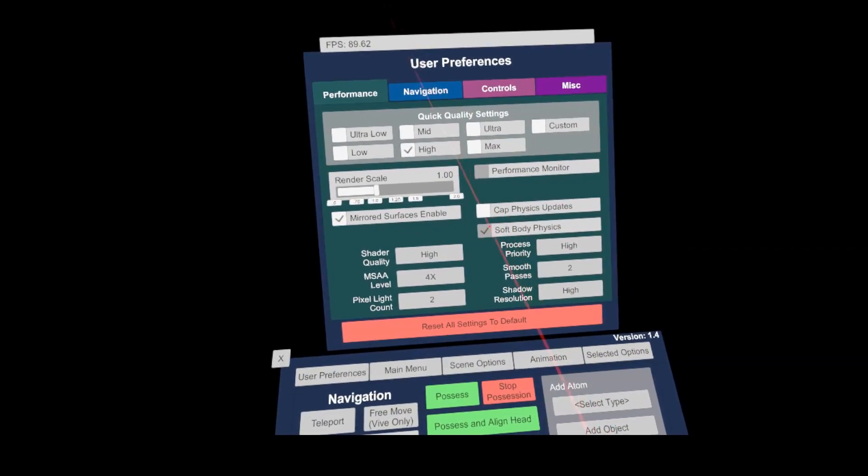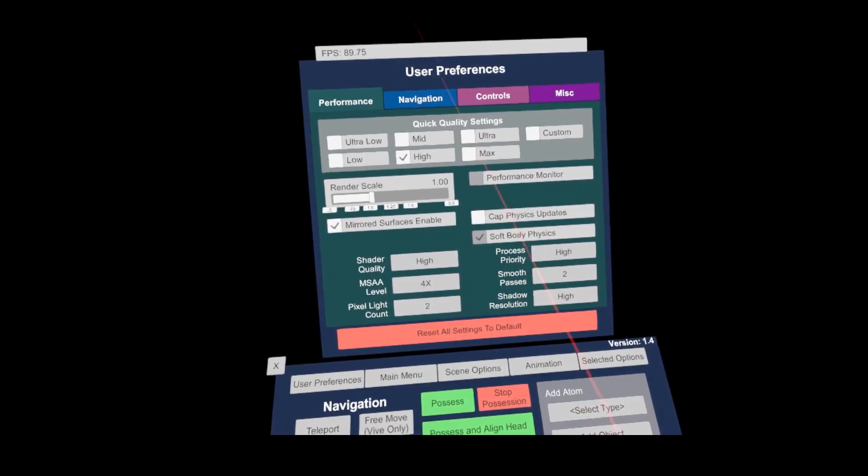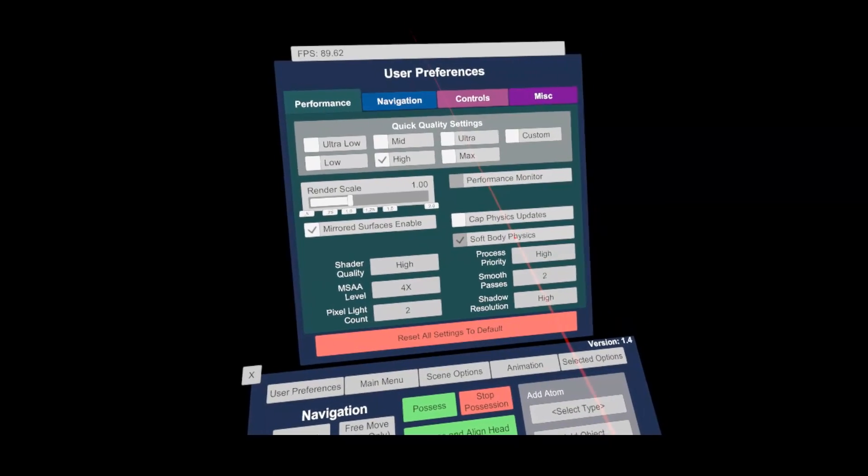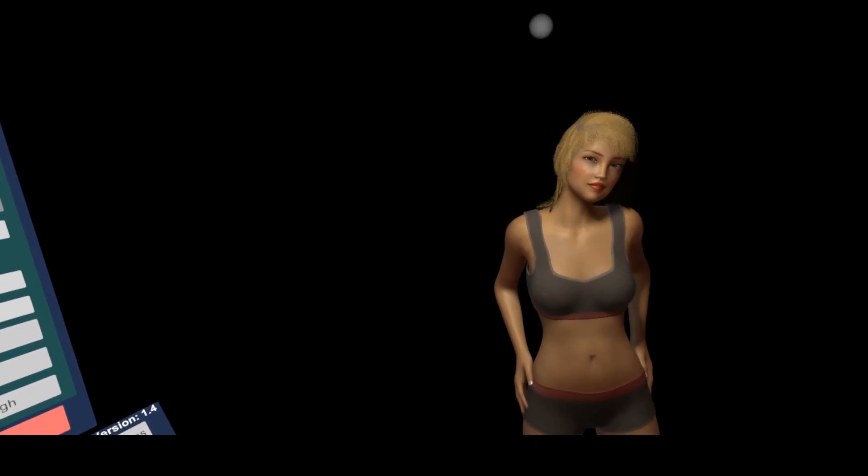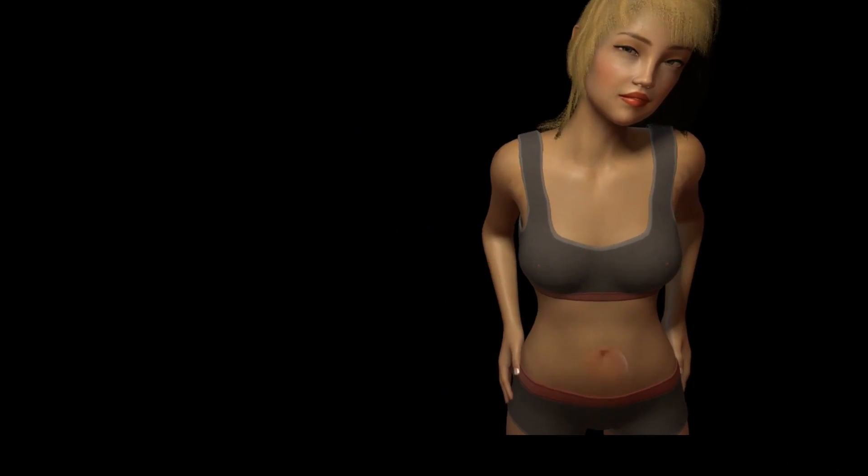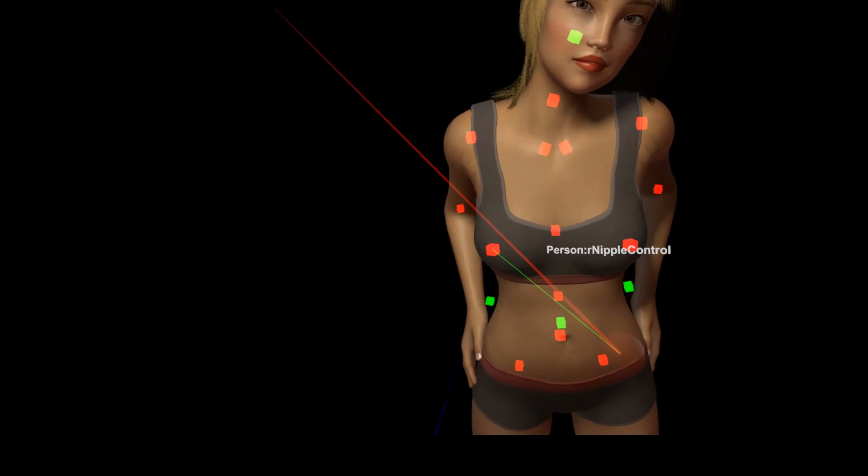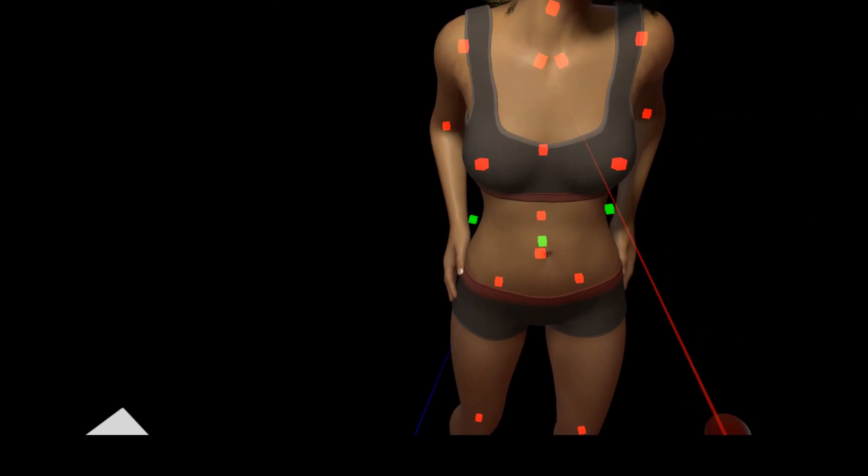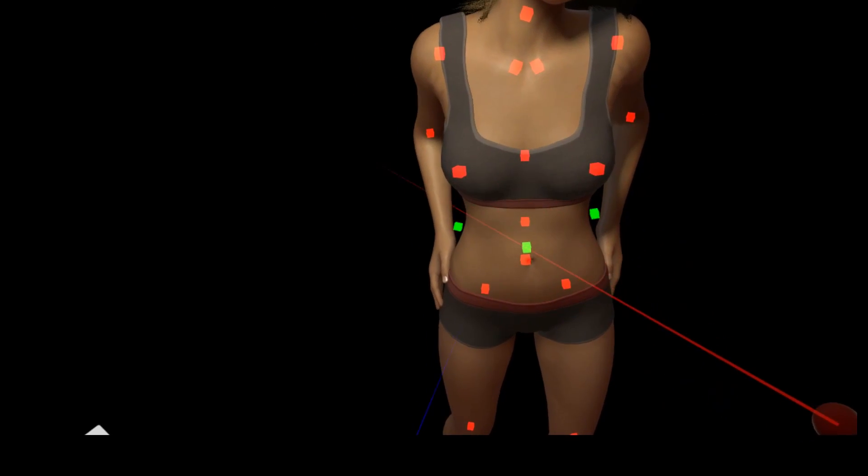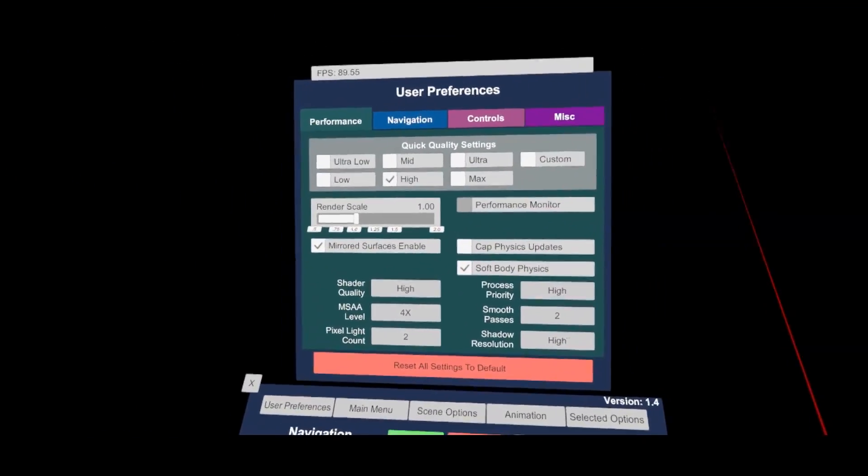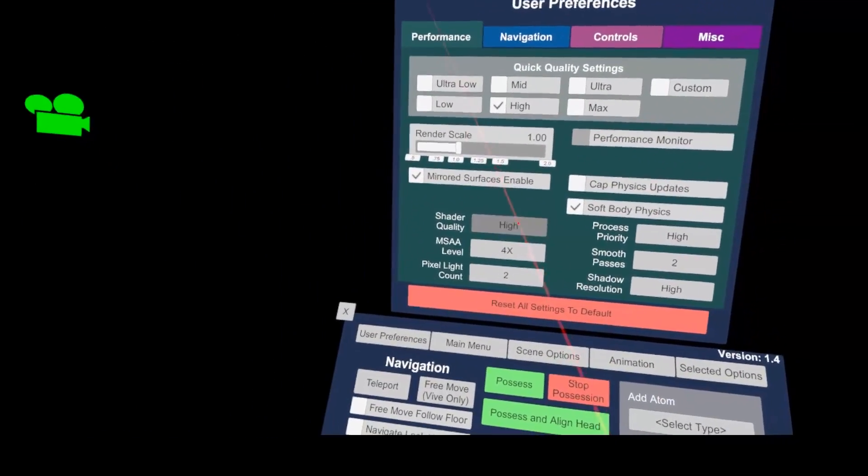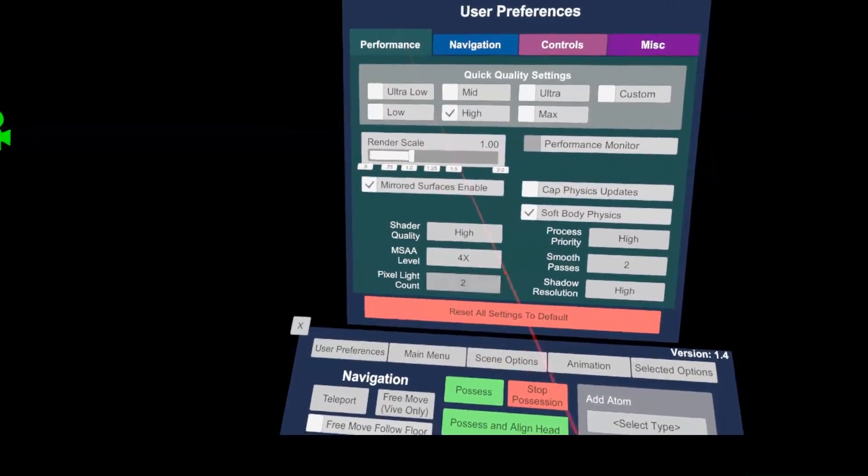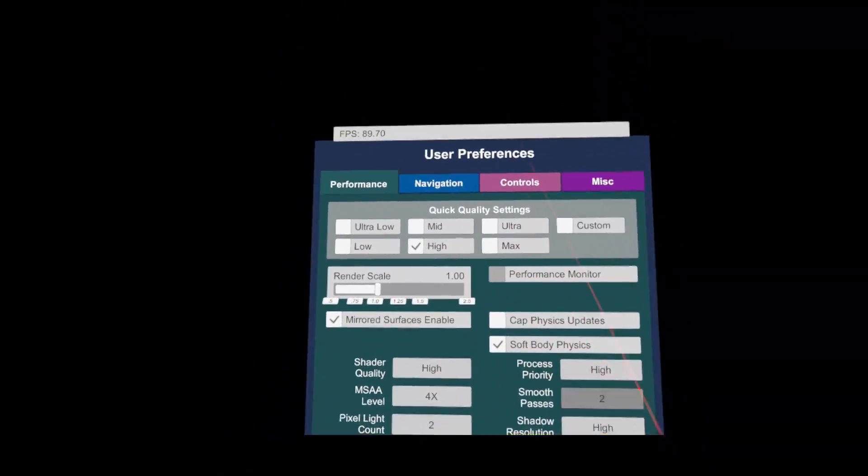The soft body physics are the main performance killer for me. Currently, VAM is very CPU bound to all the physics calculations which are done on the CPU level. But I still leave them on, as without you have only half the fun. You can fine tune the standard profiles with the settings in the lower area.